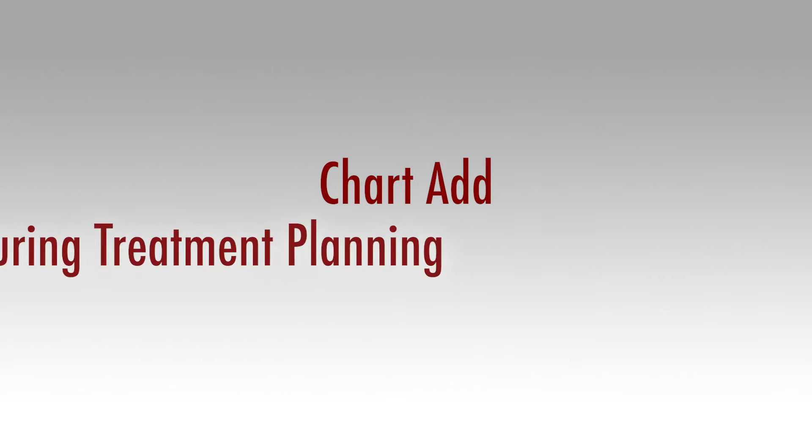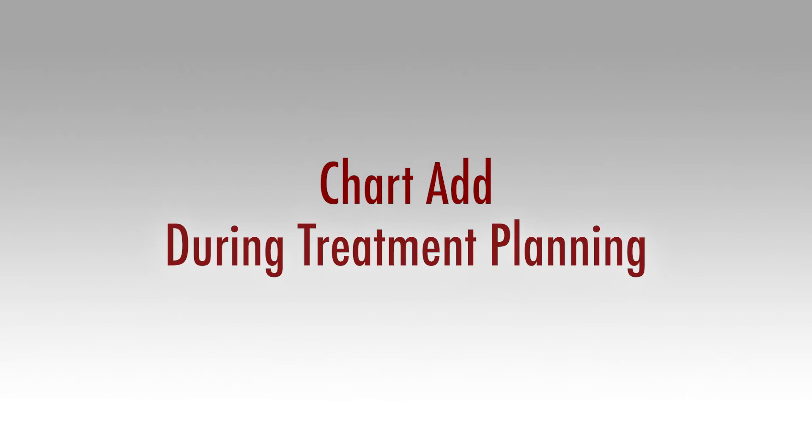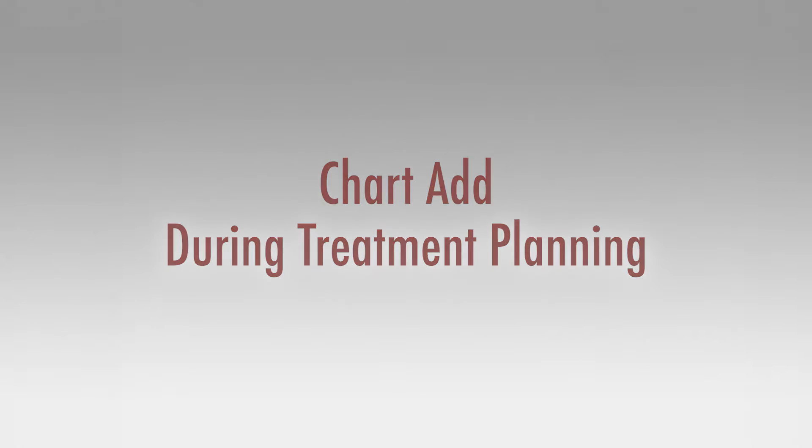There are two ways to use macro codes: chart add or during treatment planning. Most of the time you will want to use macro codes during treatment planning, but for training purposes we will discuss both ways as possible options.